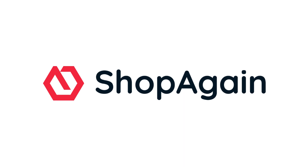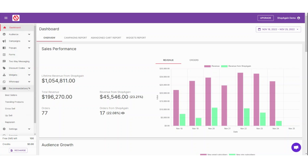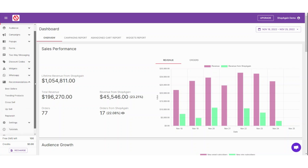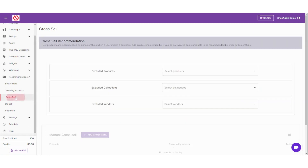Manually Selecting Products for Widgets. First, go to Recommendations on the left-hand side menu of the Shop Again dashboard. Click on the type of recommendation you want to customize. In this case, let's say it's Cross-Sell.